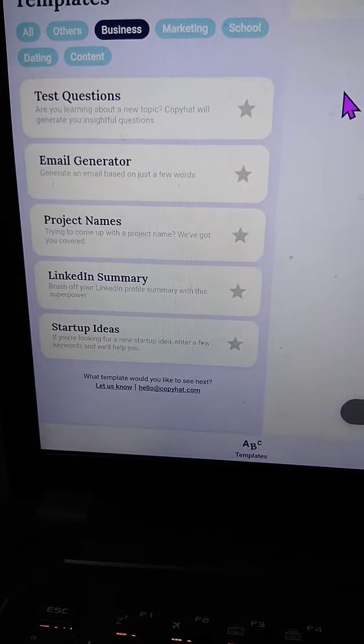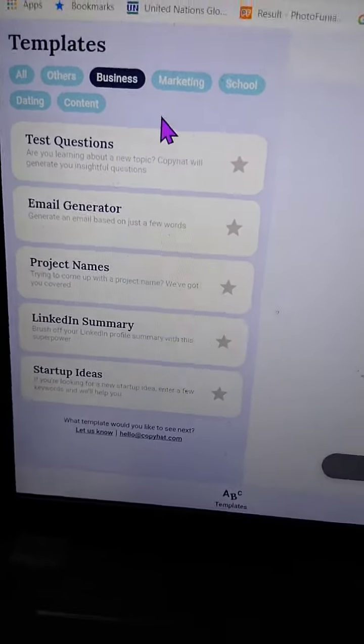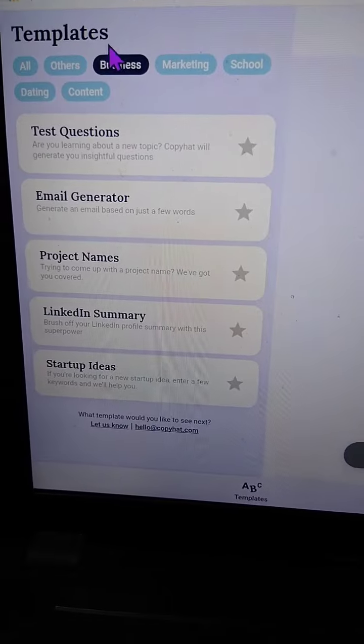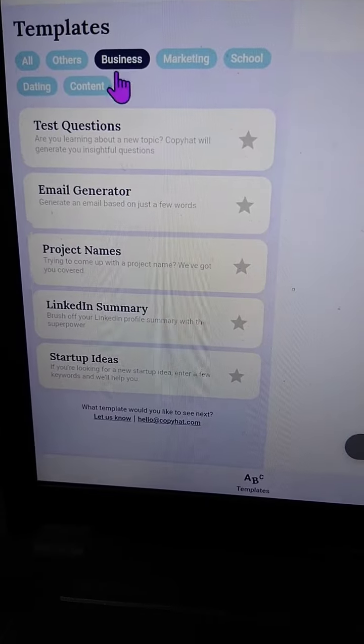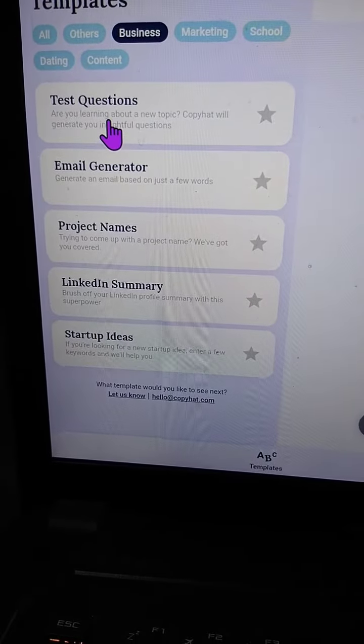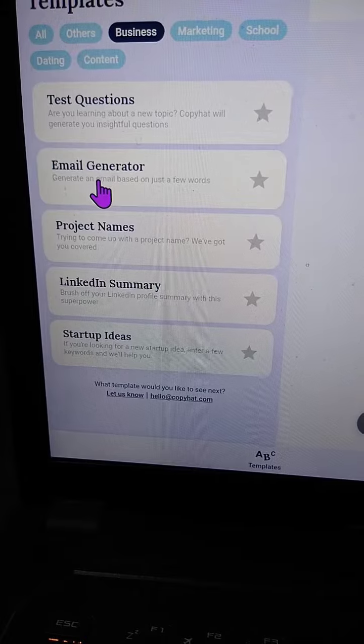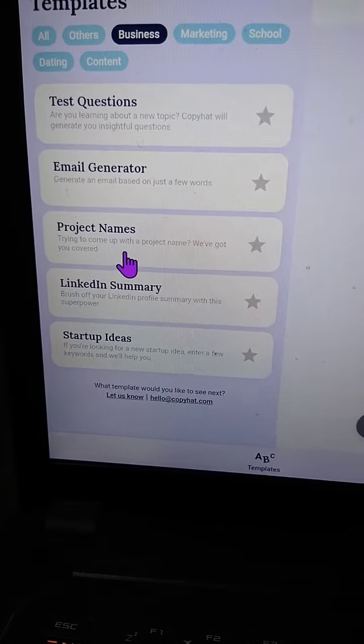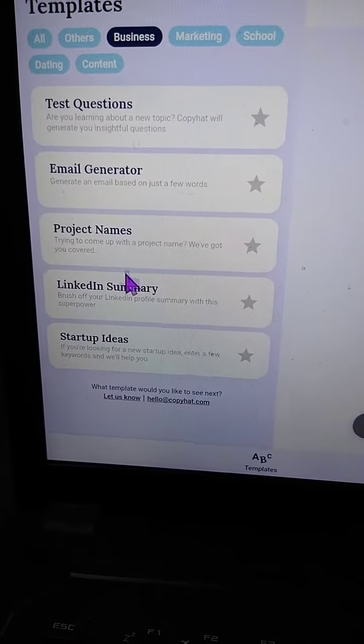Now you can rely on artificial intelligence to run some of your business processes. Check this out. The website is Copy Hat. You go to the business section and you can check test questions for any topic, email generator, project names.